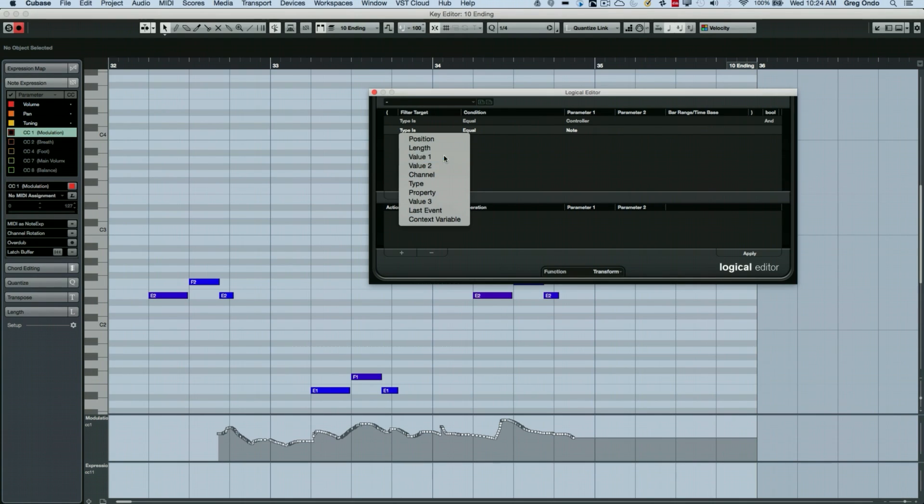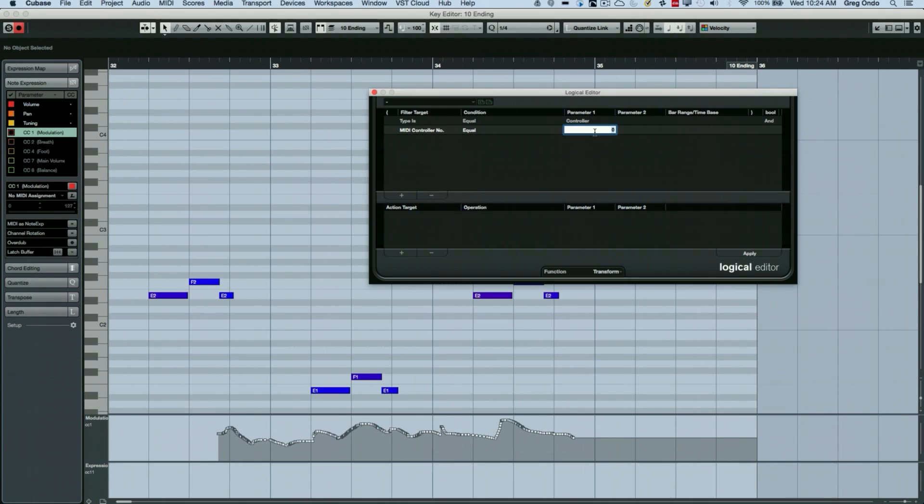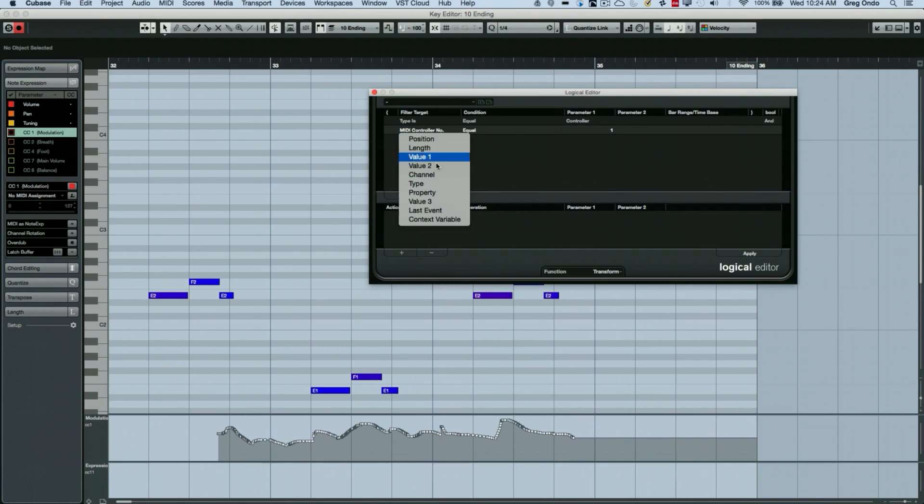Now value one of the controller would be the controller message, the controller number. So here I wanted it to be, let's say our MIDI controller one.